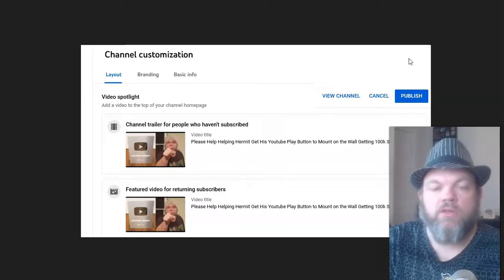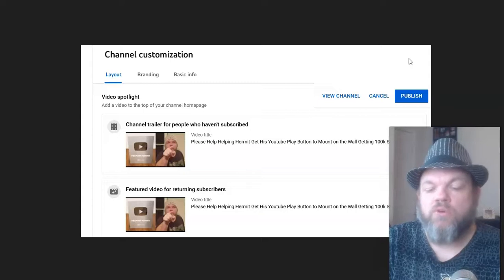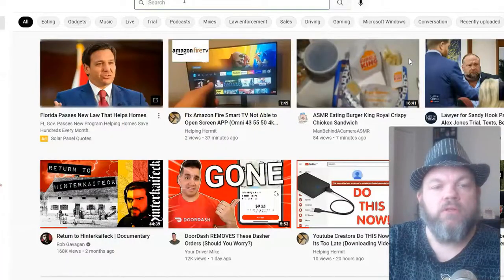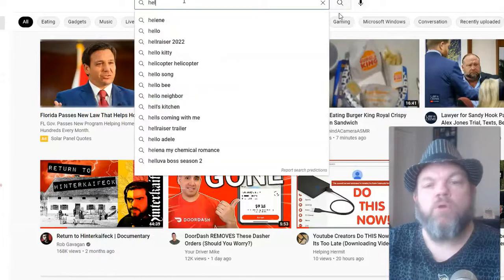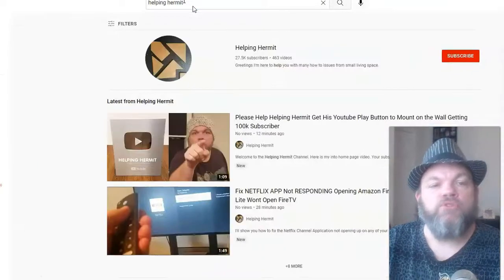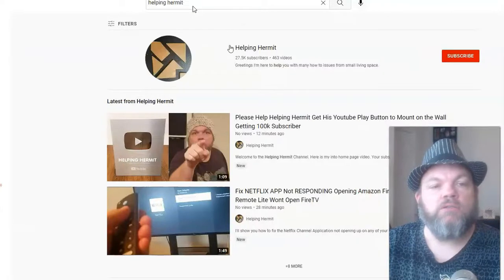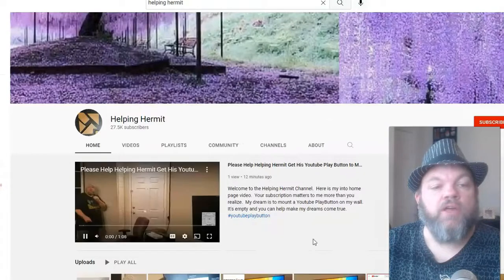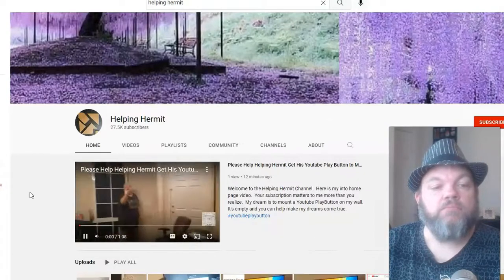If we go to another channel that's not the Helping Hermit channel, this is going to show what it would look like. I'll type in Helping Hermit, which is the channel I put the trailer on. And there it goes — it pops up.